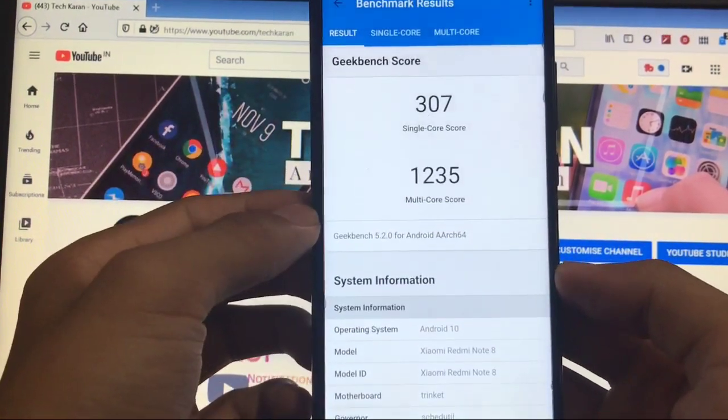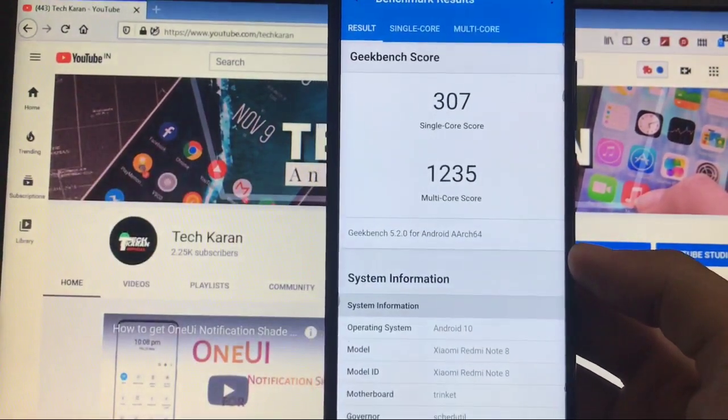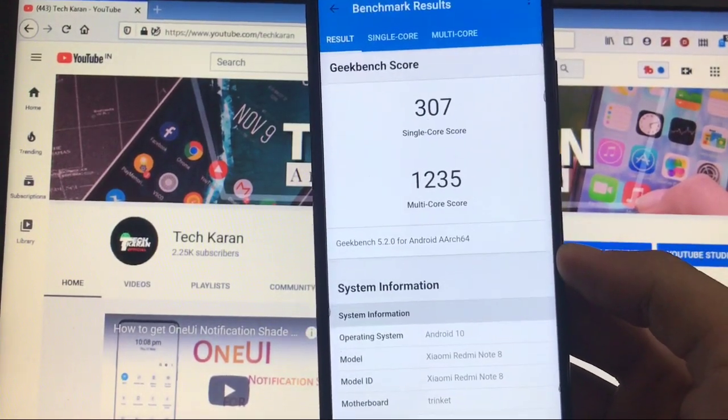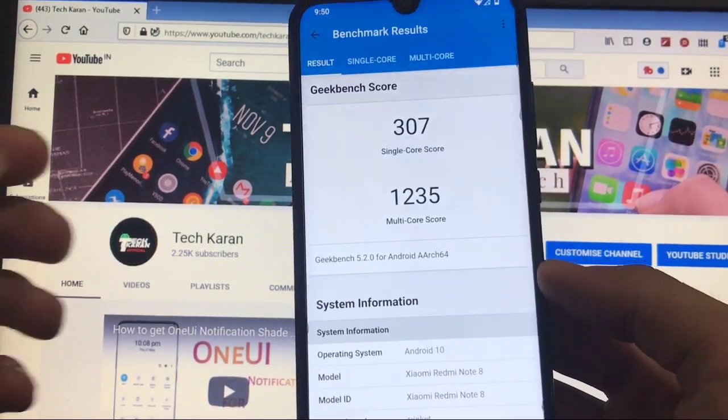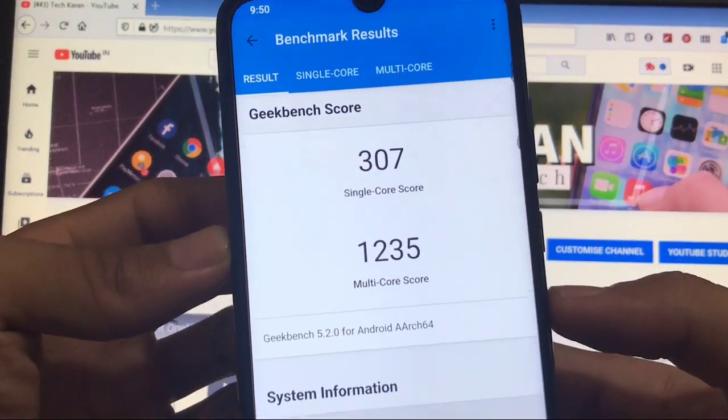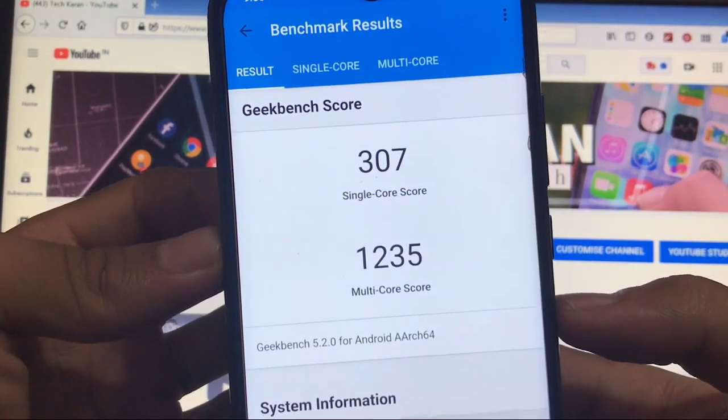Moving on to the Geekbench score, Geekbench score can be different for all devices. In my device it has 307 single core score and 1235 is the multi-core score, which is not kind of impressive.